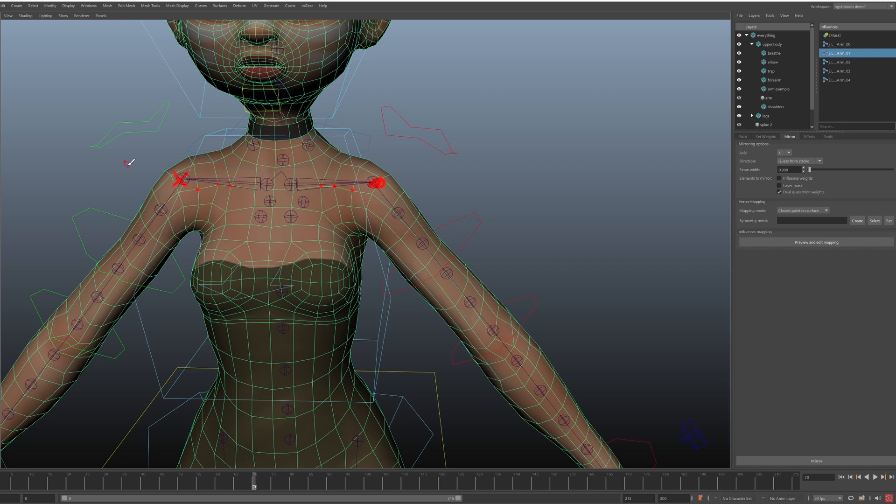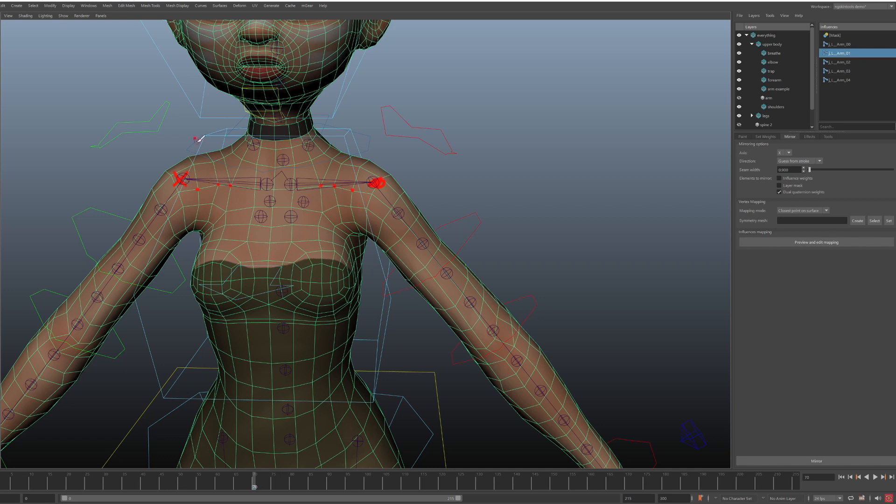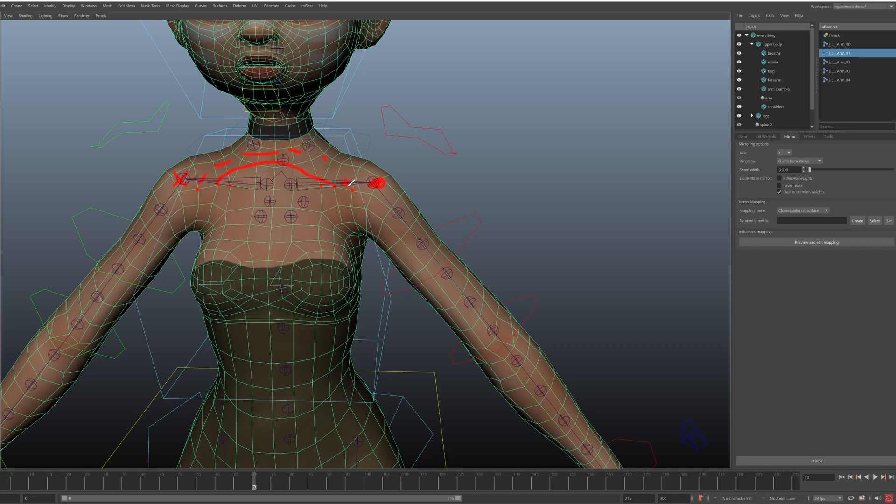So the job of influences mapping is to say that this joint corresponds to this joint. And the responsibility of vertex mapping is to say that this vertex, or to be exact, this vertex should copy weights from this location, this vertex from this location, and this vertex from that location.